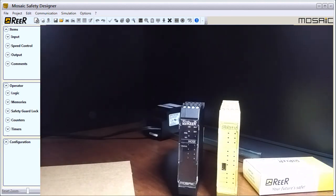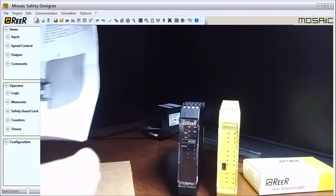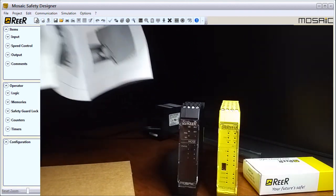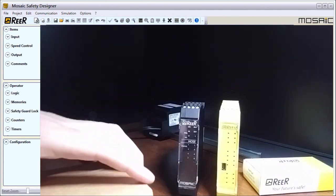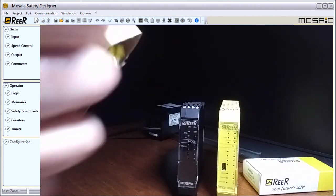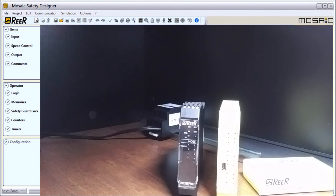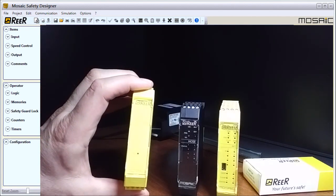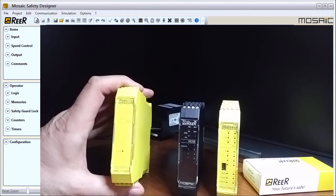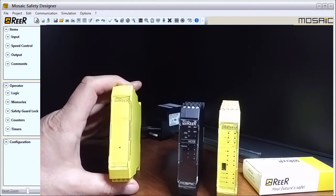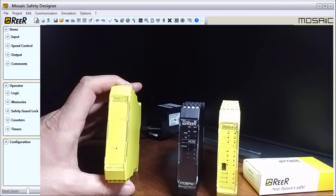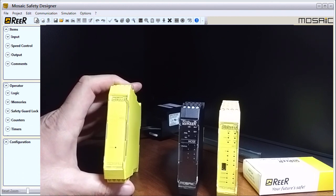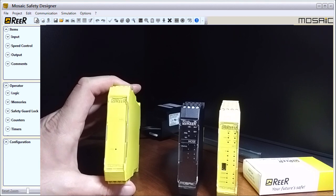Once again we have our instructions for the safety relay. Here we go, this is our safety relay. According to the box, our safety relay will have...